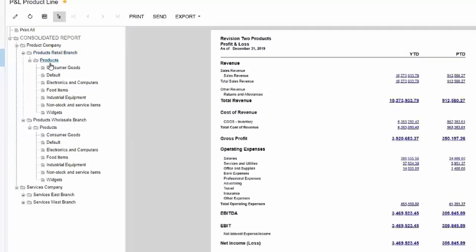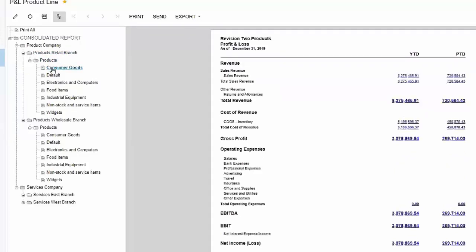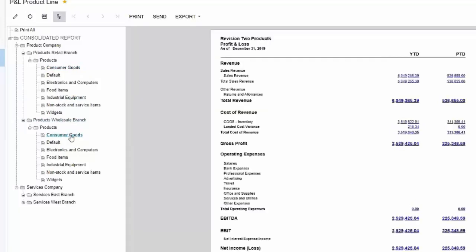If I click on consumer goods, here's where we can see our consumer goods P&L for the retail branch.